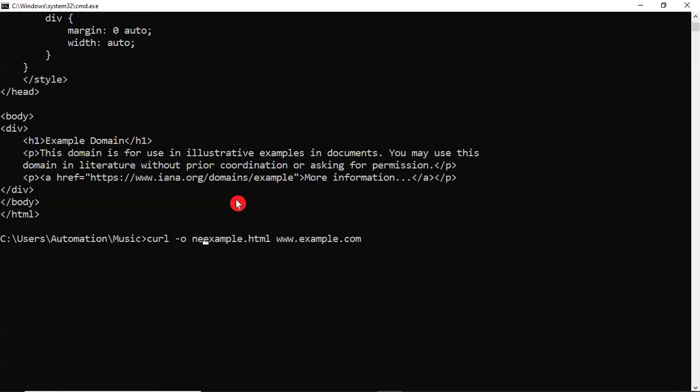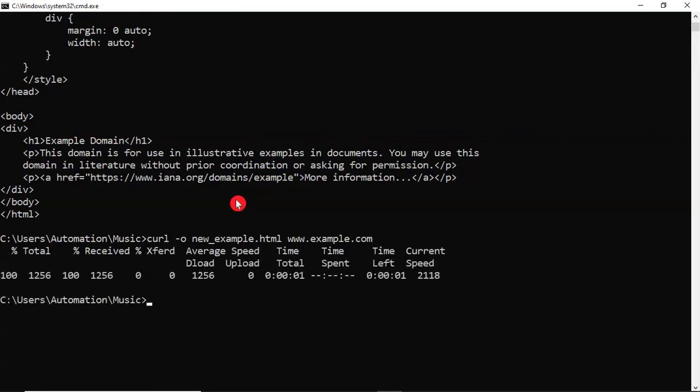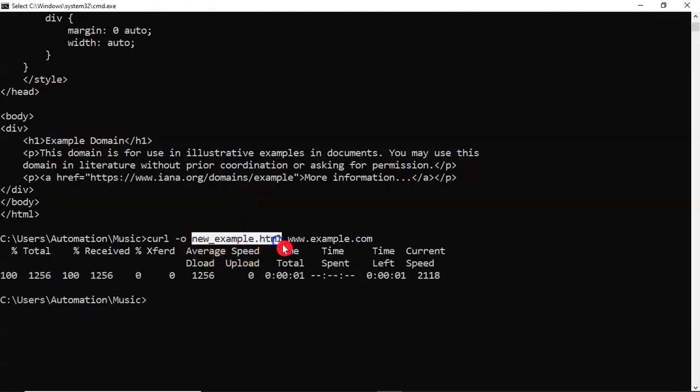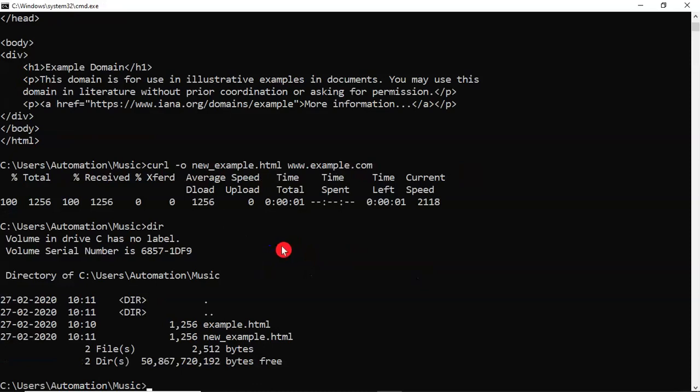Let me take new_example.html. So now our content has been downloaded into new_example.html file. You can verify the files. Now it is there.